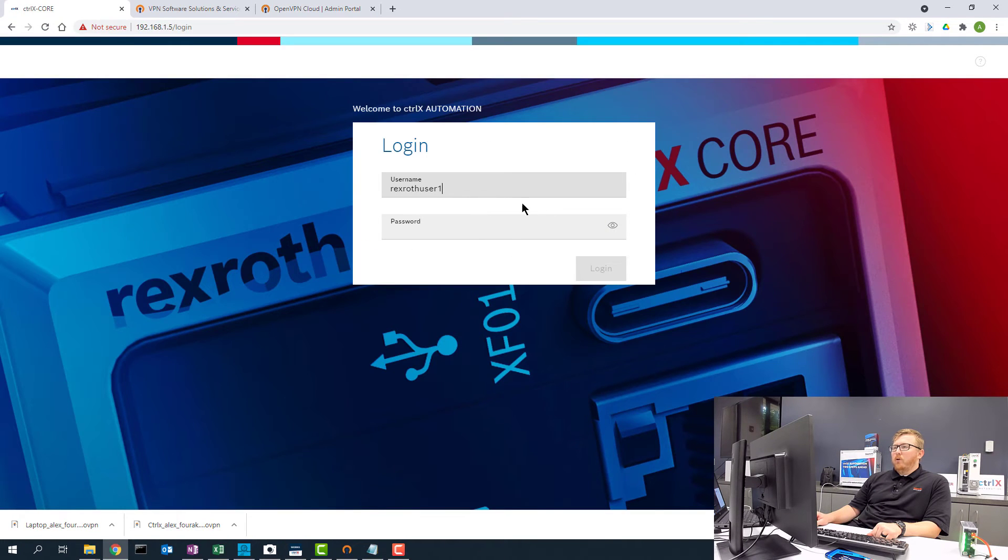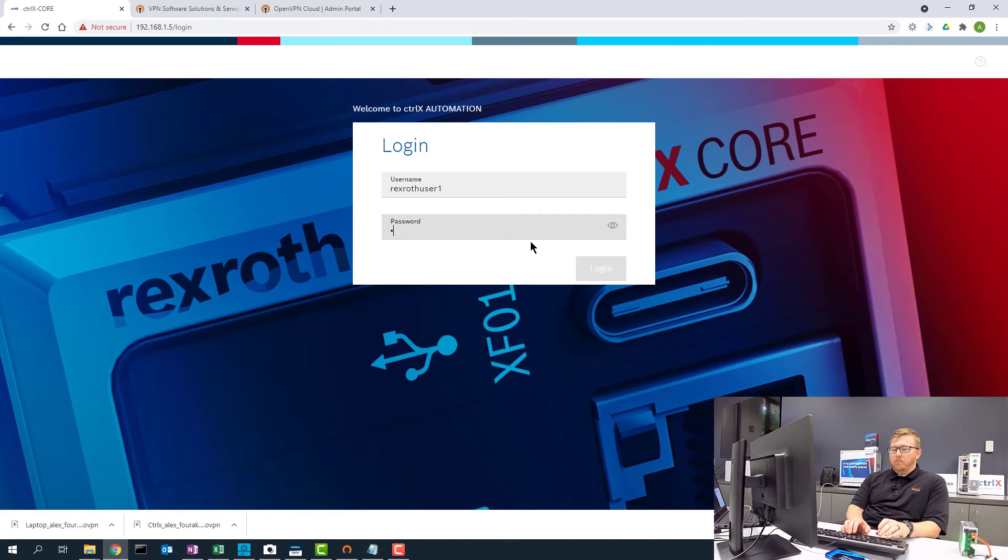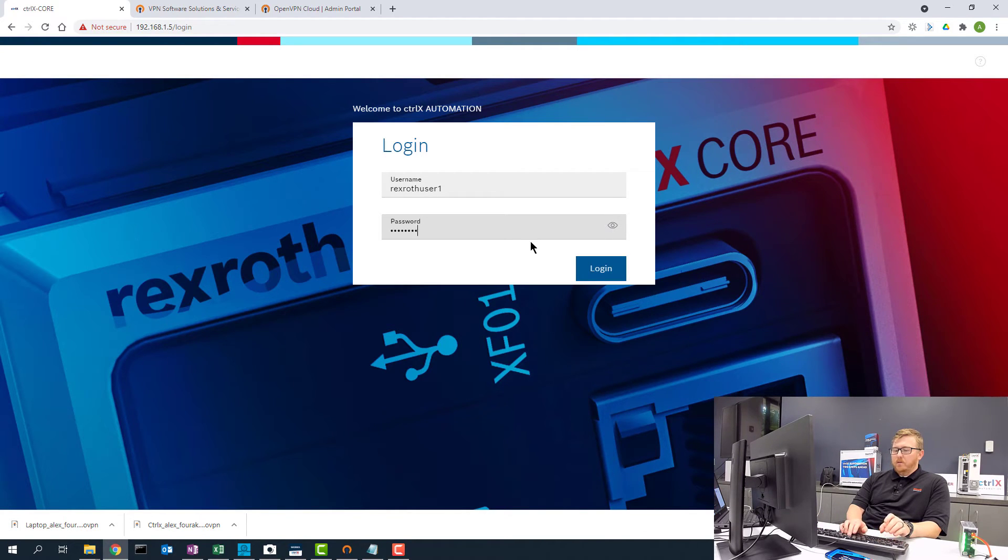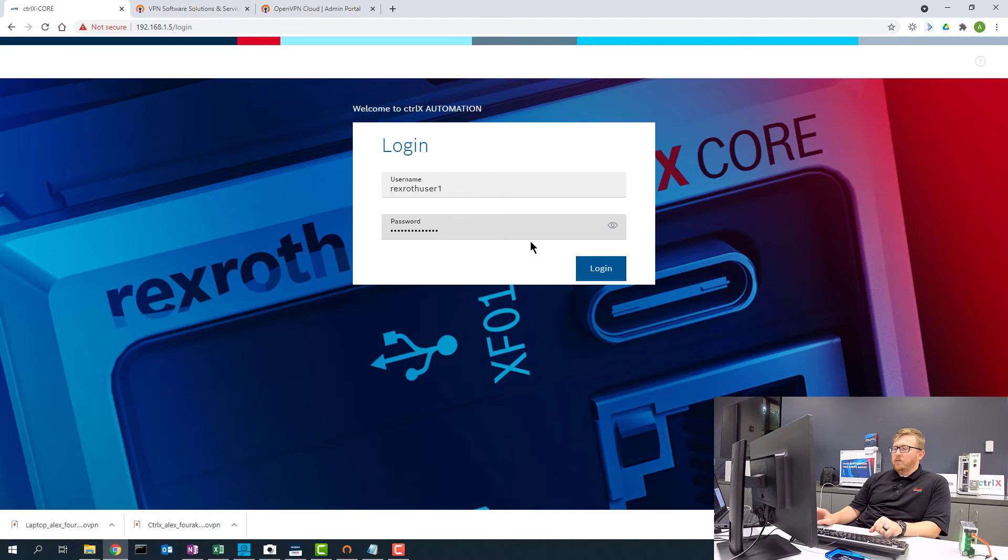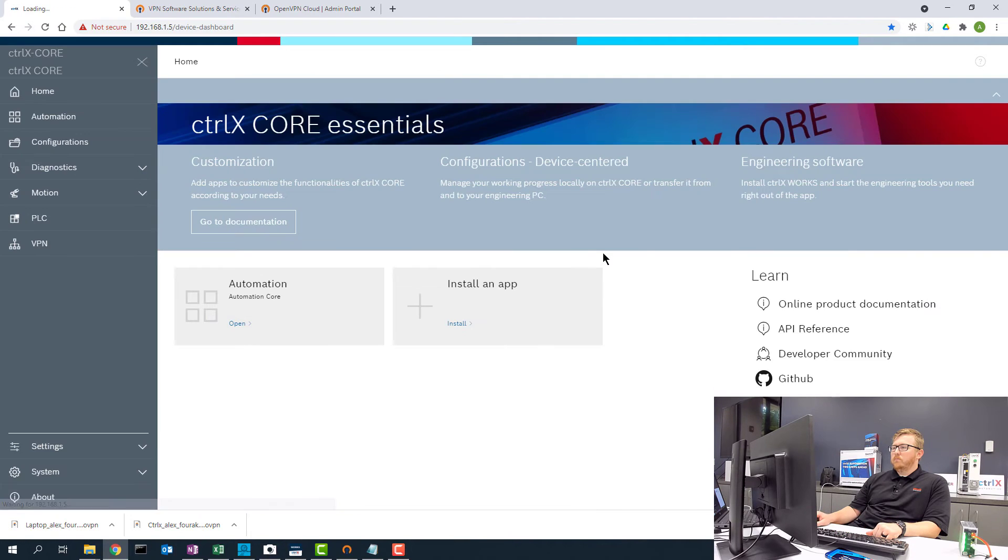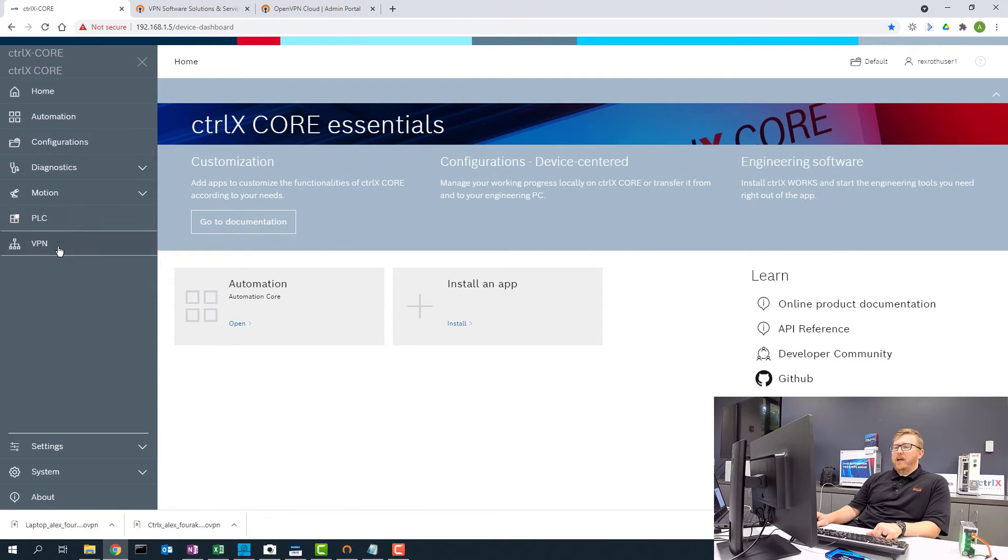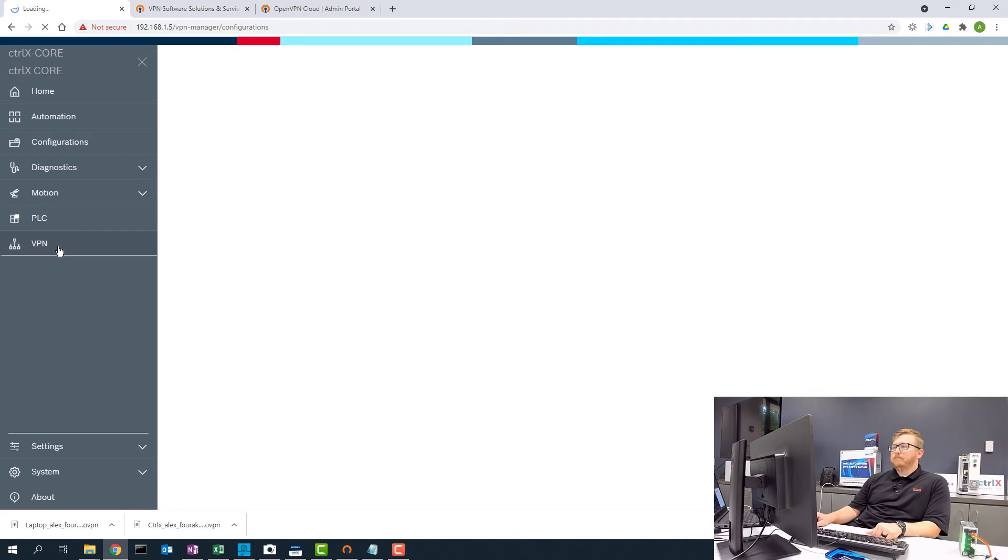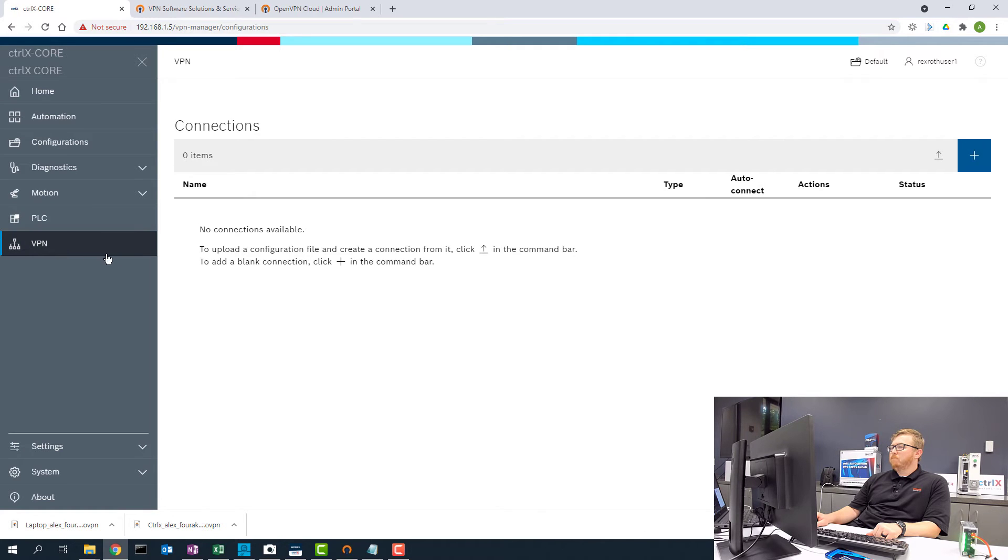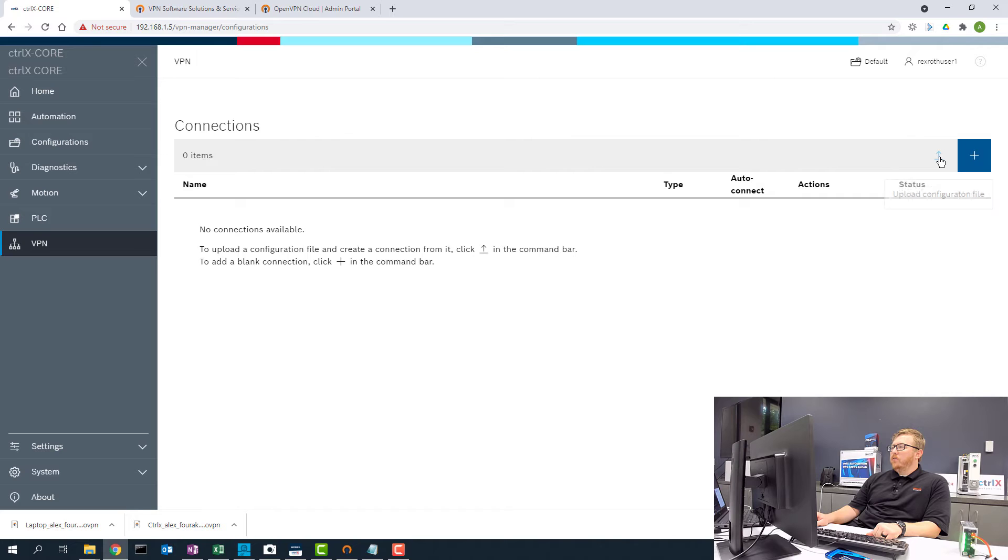So now I can go to the ControlX core and my password. And now I can go to the VPN app. So I can add a VPN connection here, but what I want to do here is upload a VPN connection.